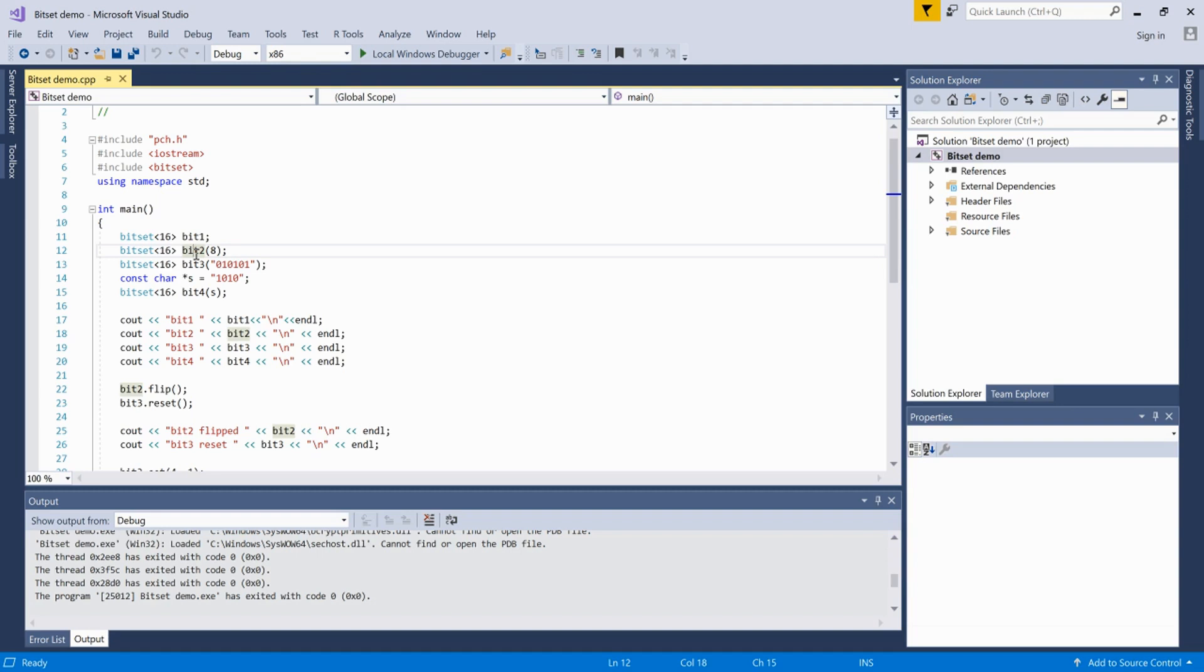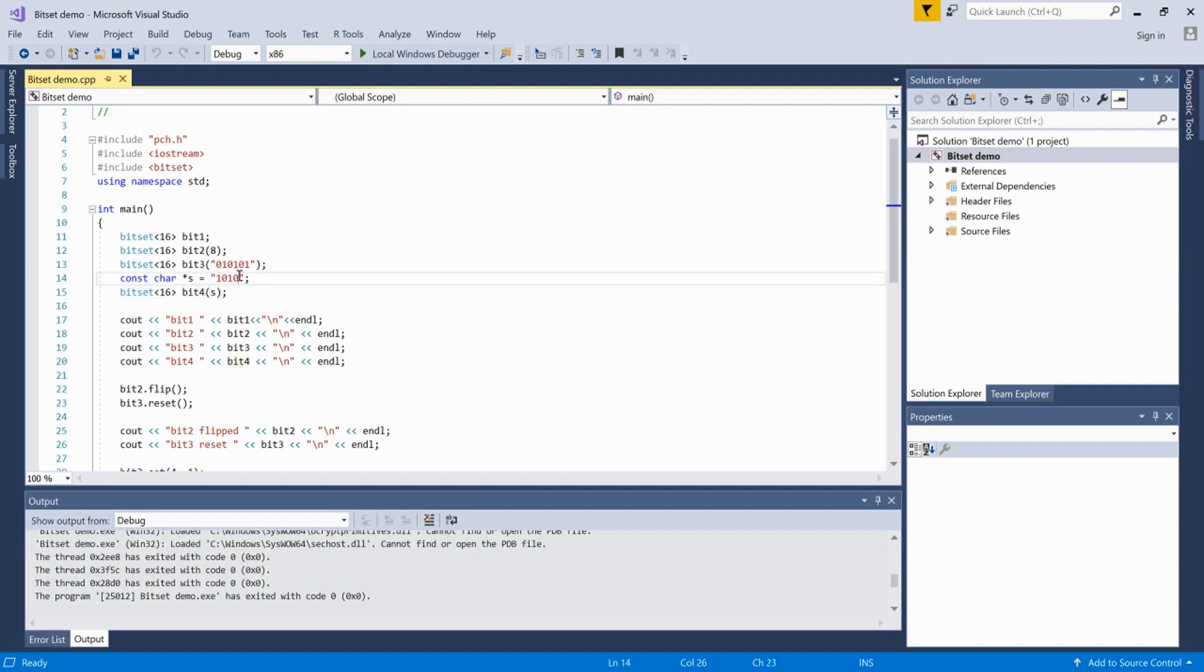Similar is the case for bitset4. We're passing a pointer to the string - a char pointer - so it will convert this into a bitset. It will start with 0101 and all the remaining bits will be 0.